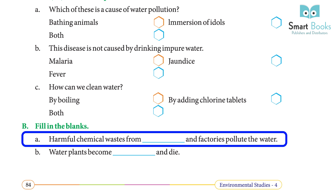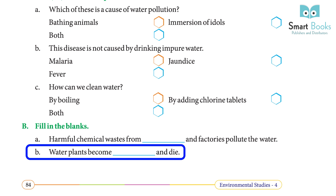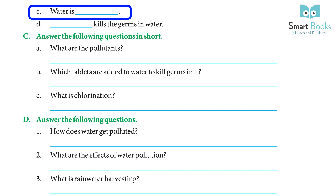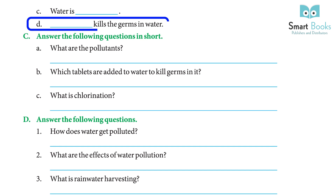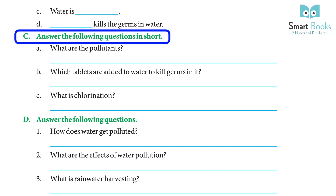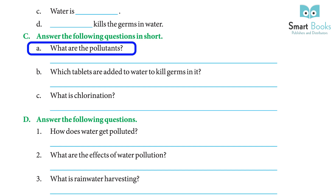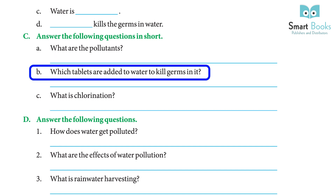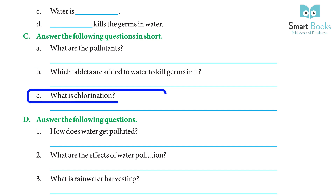Fill in the blanks: A) Harmful chemical wastes from ___ and factories pollute the water — Answer: Homes. B) Water plants become ___ and die — Answer: Infected. C) Water is ___ — Answer: Precious. D) ___ kills the germs in water — Answer: Boiling. Answer the following in short: A) What are pollutants? — The pollutants are the impurities present in the water. B) Which tablets are added to water to kill germs? — Chlorine tablets. C) What is chlorination? — The process of adding chlorine tablets to water to kill germs.